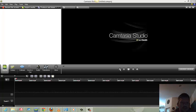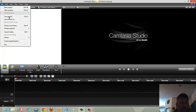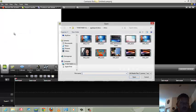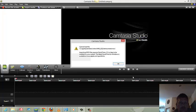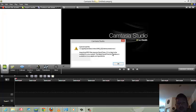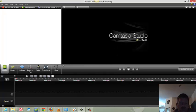I just installed Camtasia on a brand new Windows 8 laptop and it's really making me angry. When I go File > Import and try to import something, it says: 'You cannot load the file. Importing MOV files requires QuickTime 7.2 or later to be installed.' Well, I just installed the newest version of QuickTime.